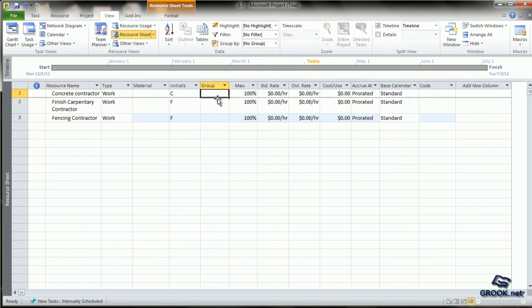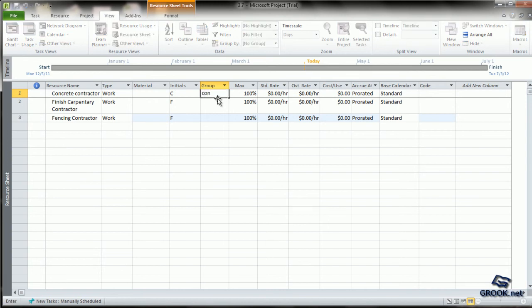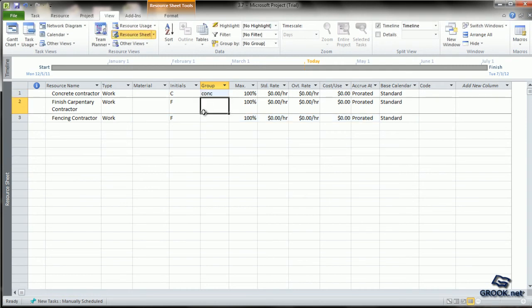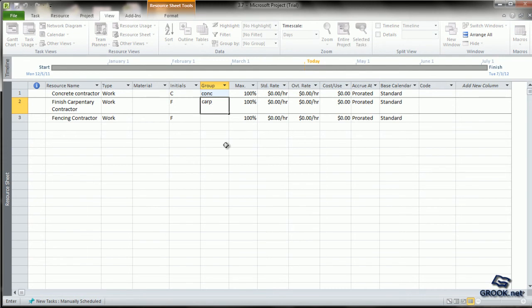You can also group people into smaller groups if they are related to each other in some type. Let us say, if we create a group called concrete and let the finishing carpentry and fencing contractor be in another group called carpentry.